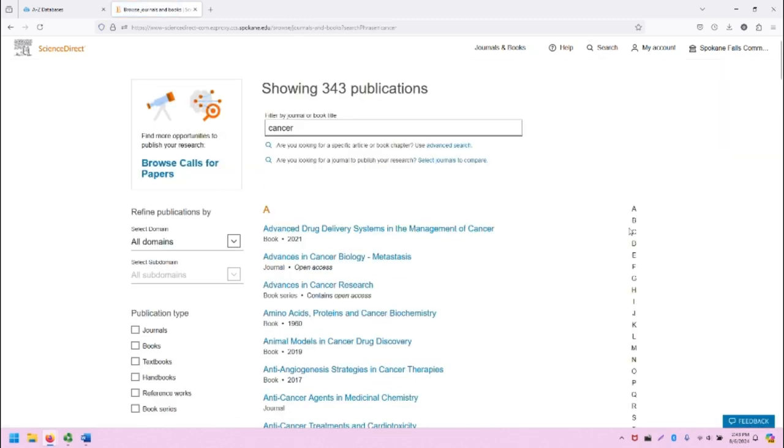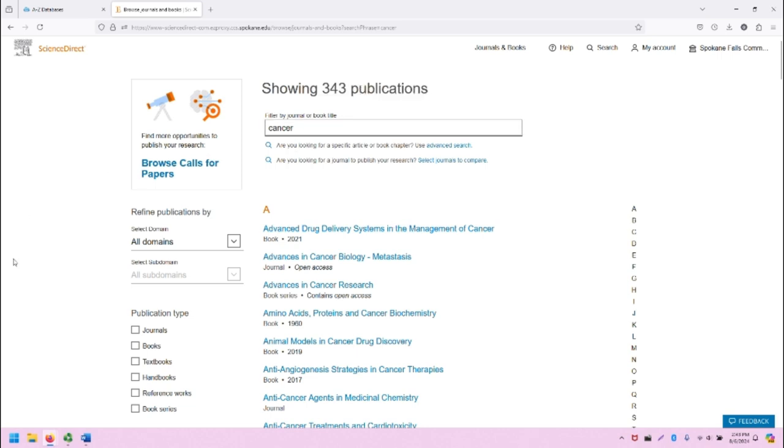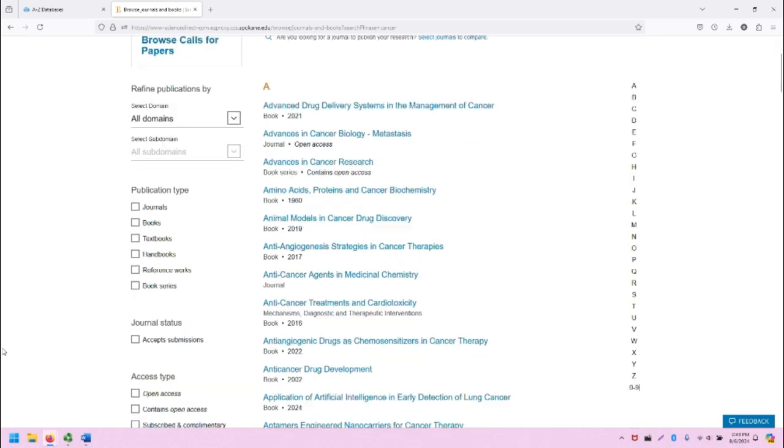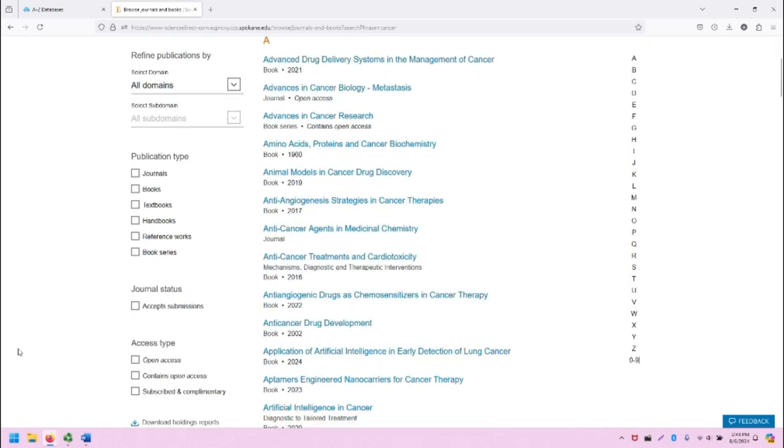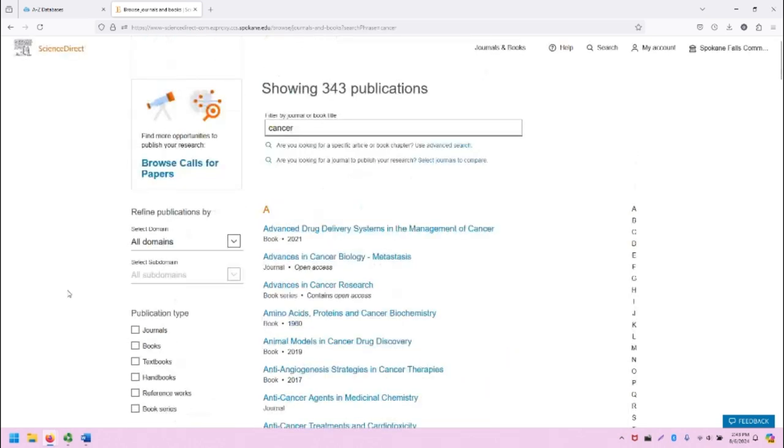That will take us to all of the 343 publications that show up with the word cancer. This screen has a variety of browsing and searching options as well, that we will not dive into in this video.